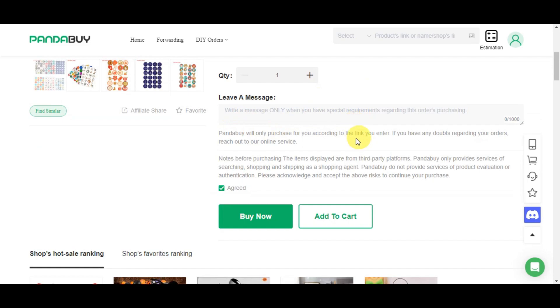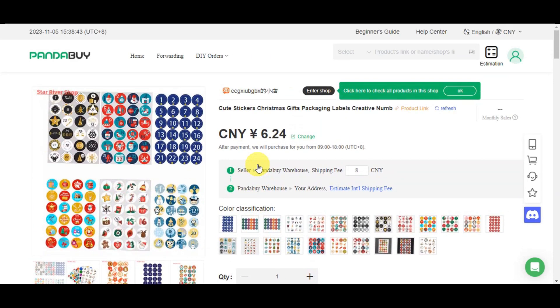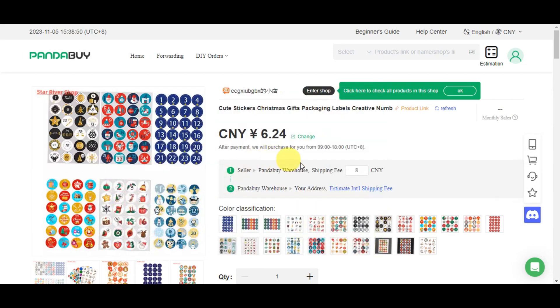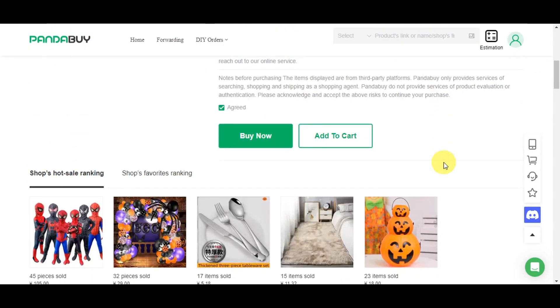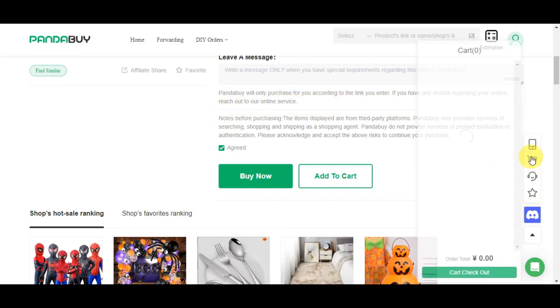You can write a message only when you have special requirements regarding this order or purchasing. For example, if you want to buy a lot and choose which design you want, you can specify which one you want on your purchase. Pandabuy will only purchase according to the link you enter. If you have any doubts regarding your order, reach out to the online service on the right side, which is customer service.